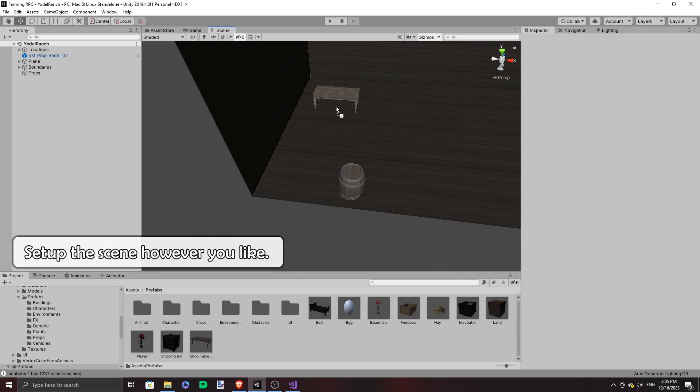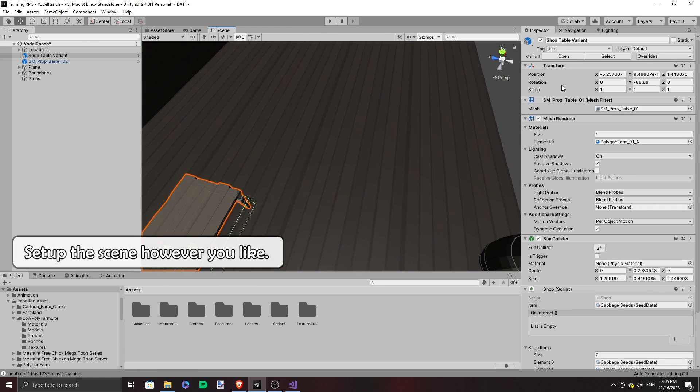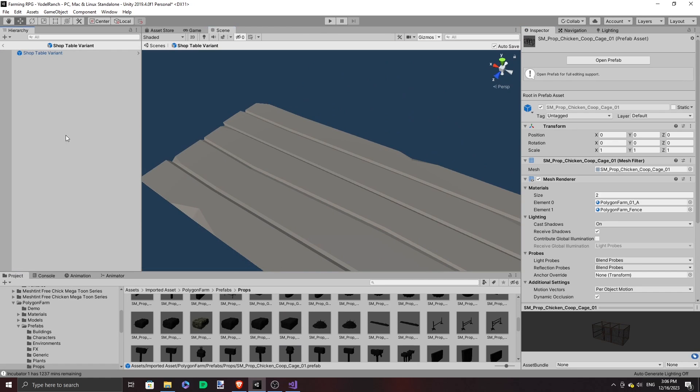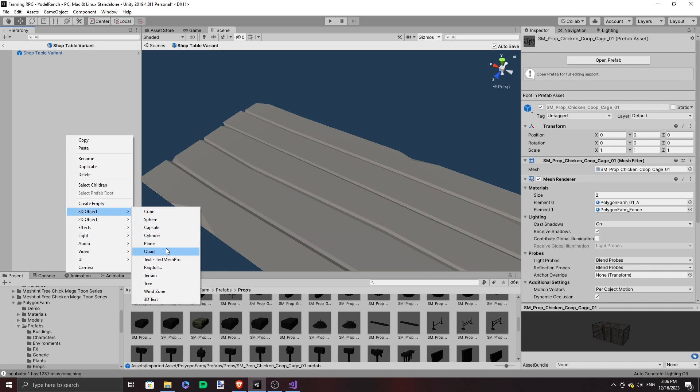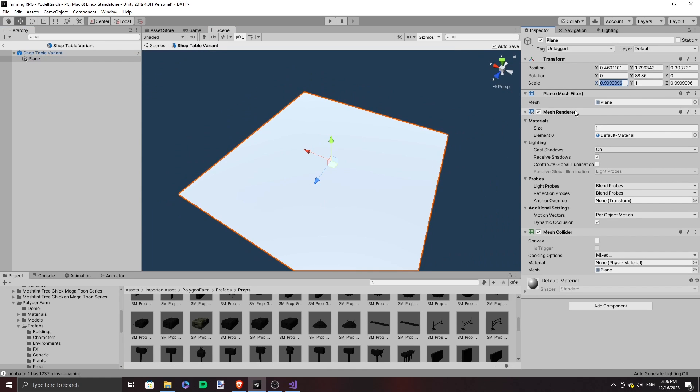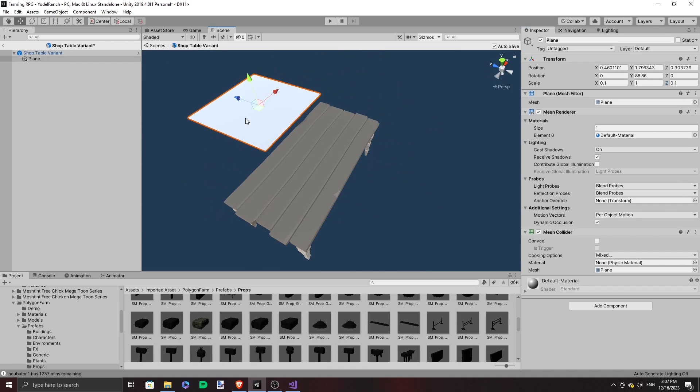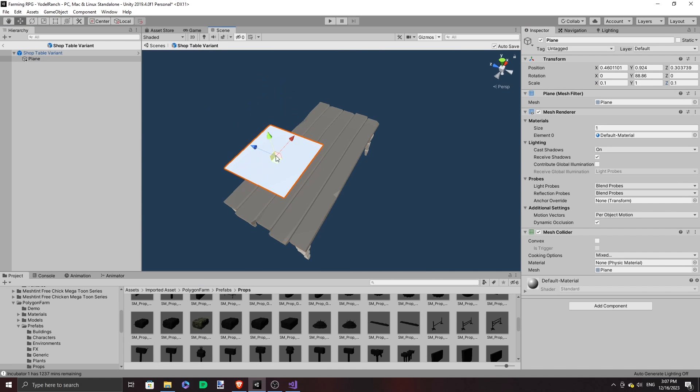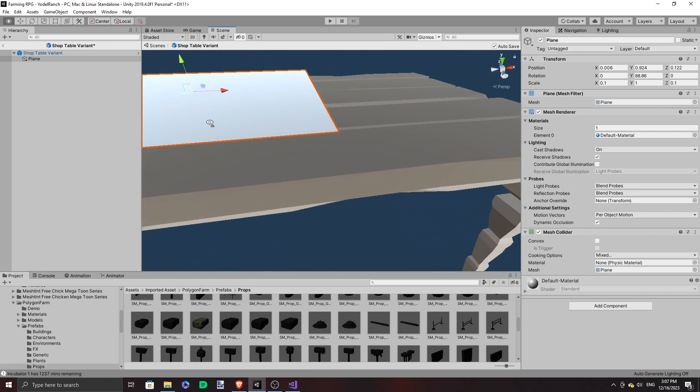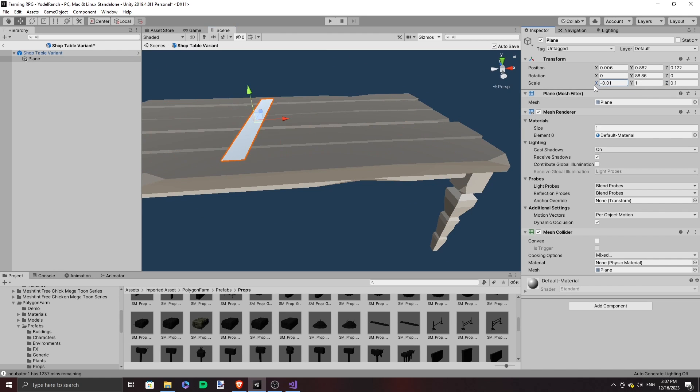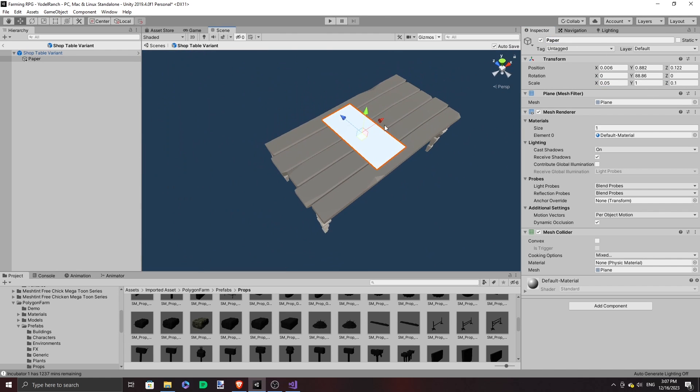And then I added a table for his personal use. The shop table kind of looked the same as the other tables, so you need to distinguish it for the player to recognize it. So I added a piece of paper.